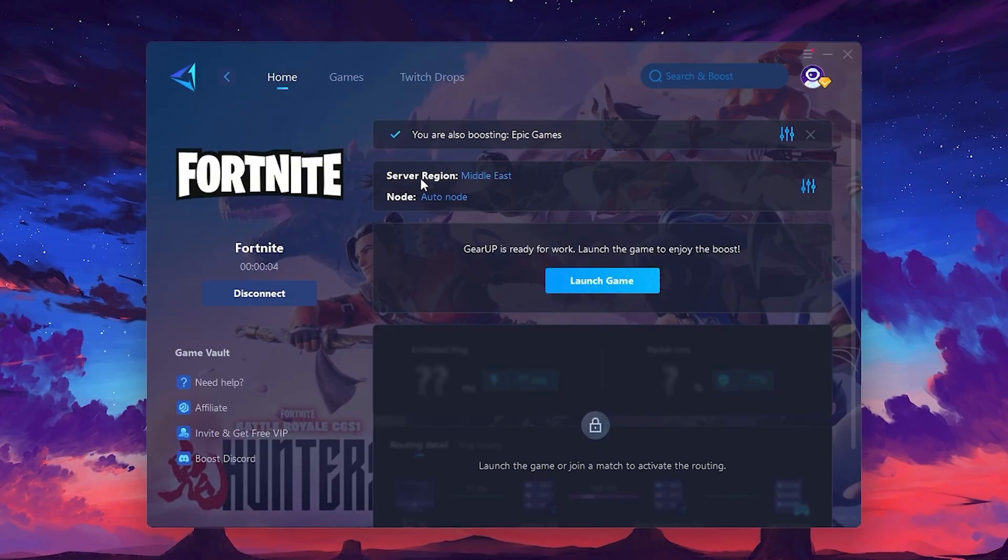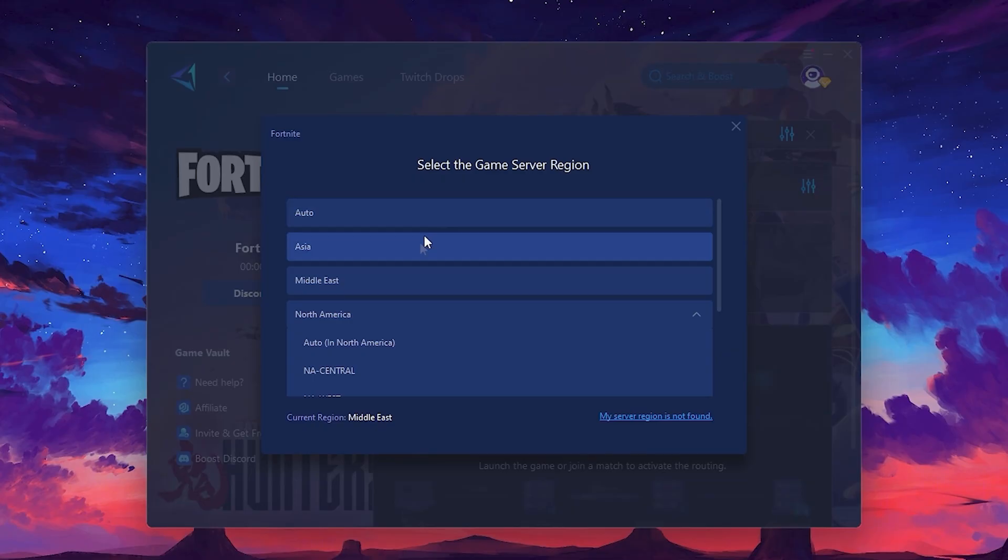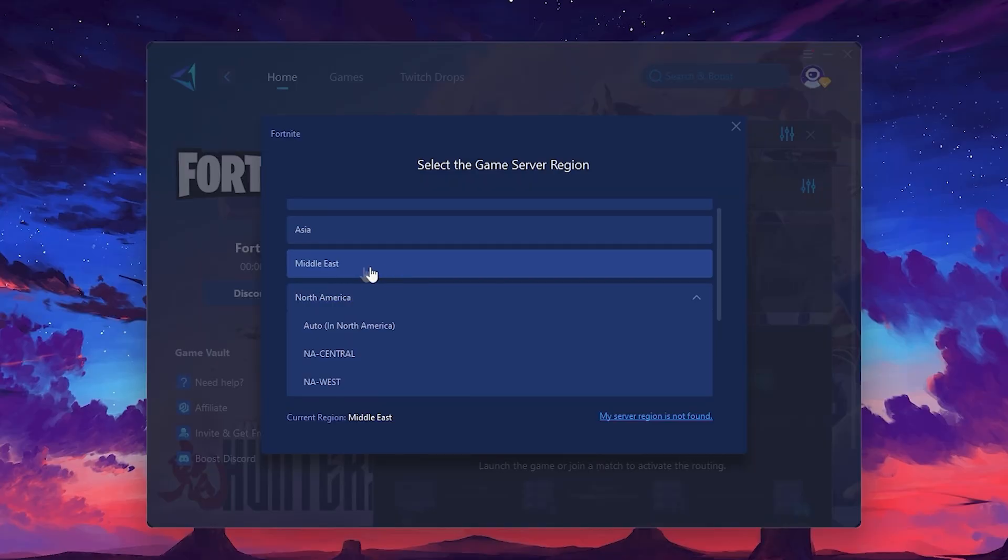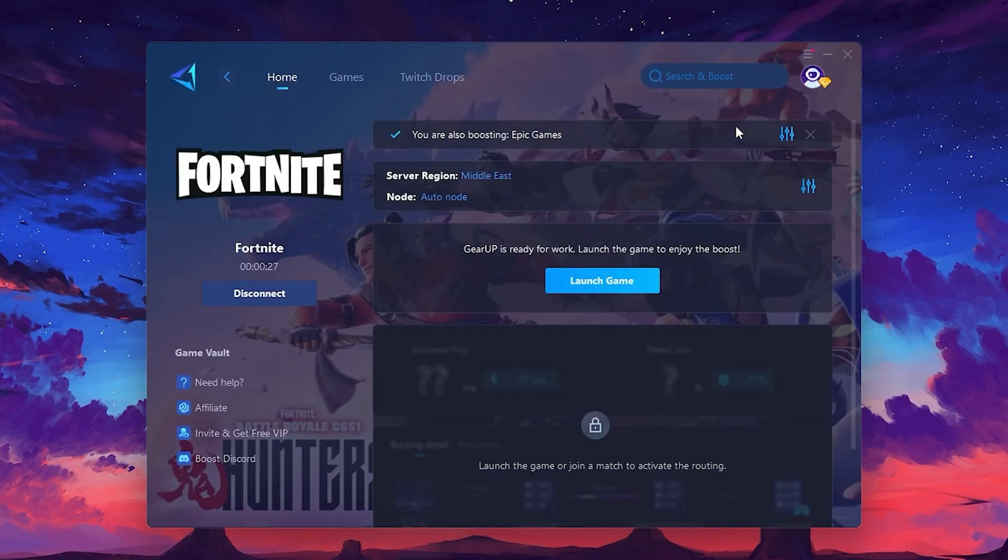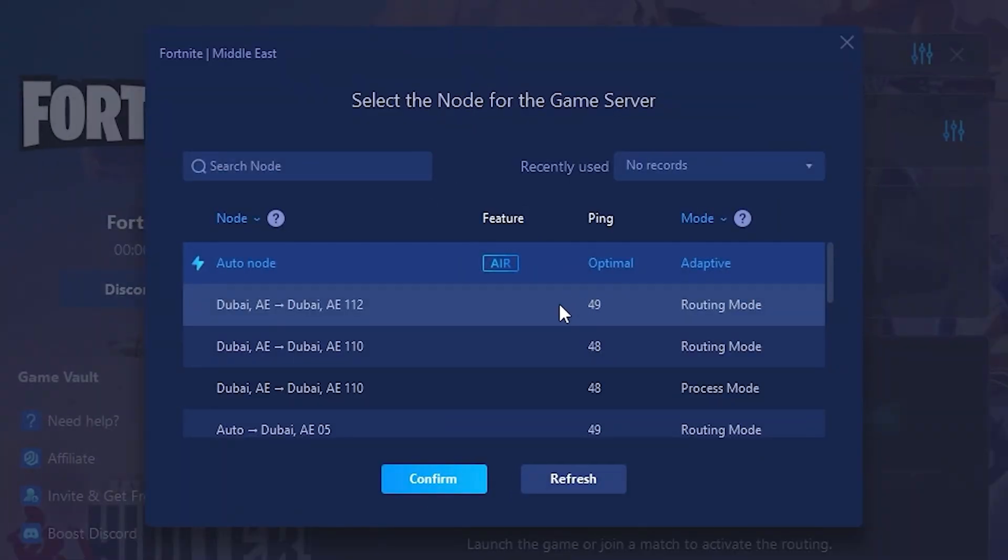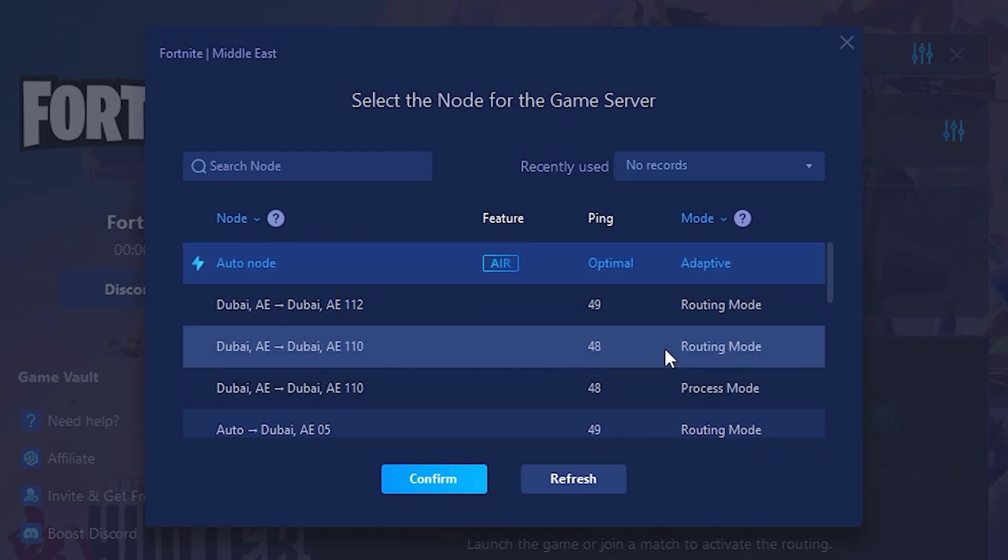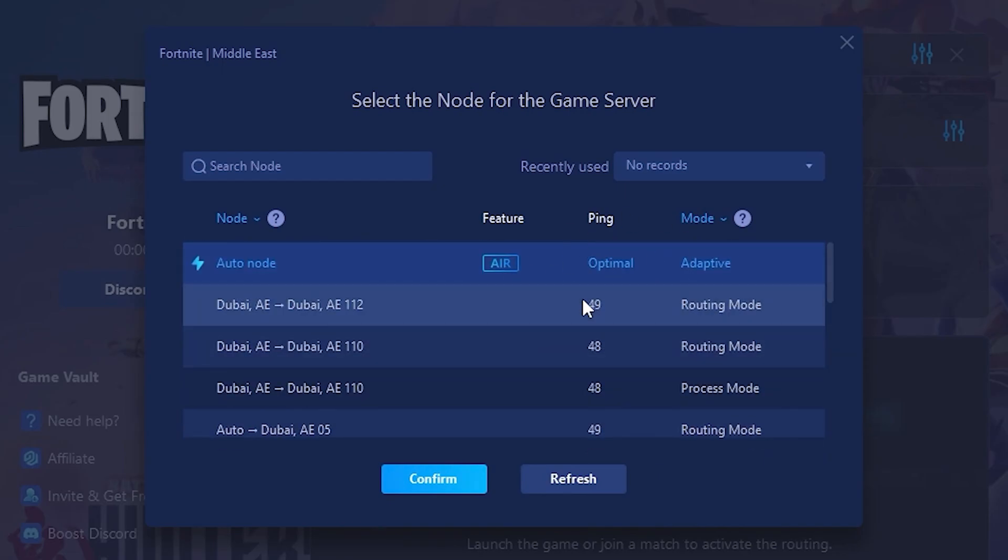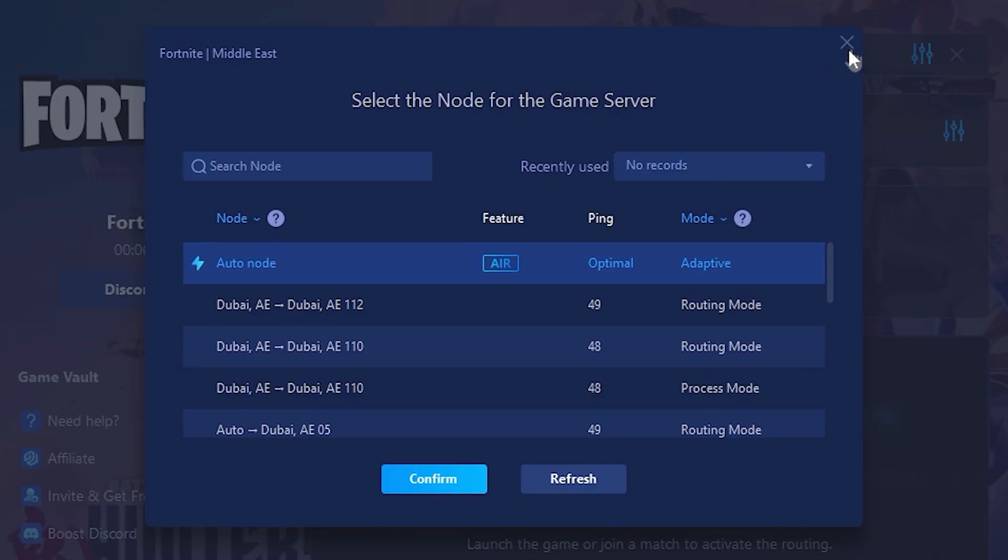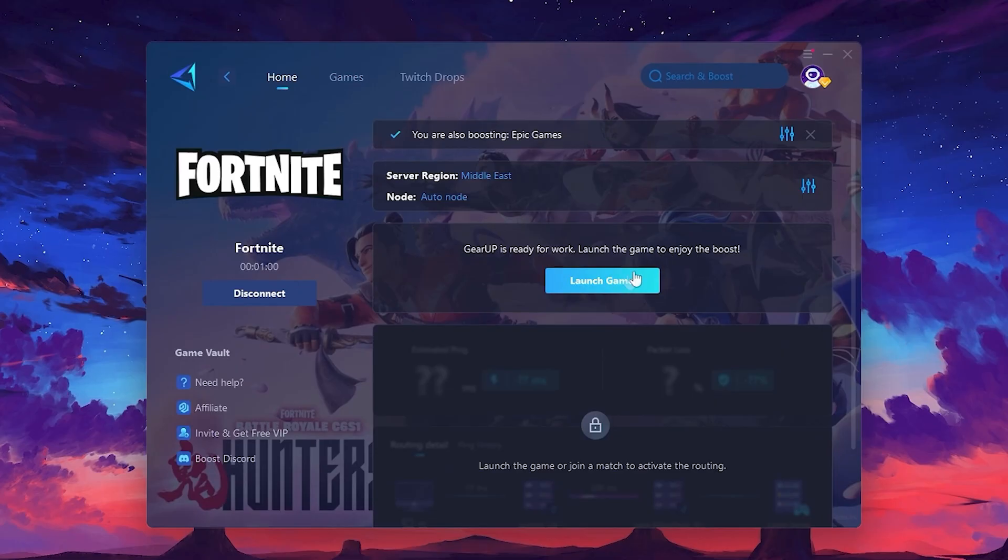Next, you'll need to choose your server region. Select the nearest server for the best connection. In my case, the middle server works best. After selecting the server, close the window. Now go to the Node tab where you'll see a list of servers available in the Middle East. Choose the nearest one or let Gear Up automatically pick the best server for you. I recommend setting it to automatic for the best results. Finally, close the window and launch your game using Gear Up Booster. This will help you optimize Fortnite or any other game for lower ping and higher FPS.